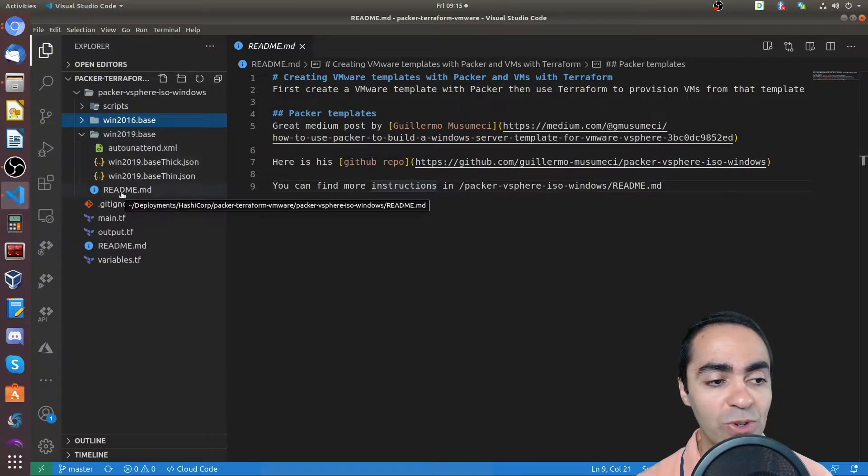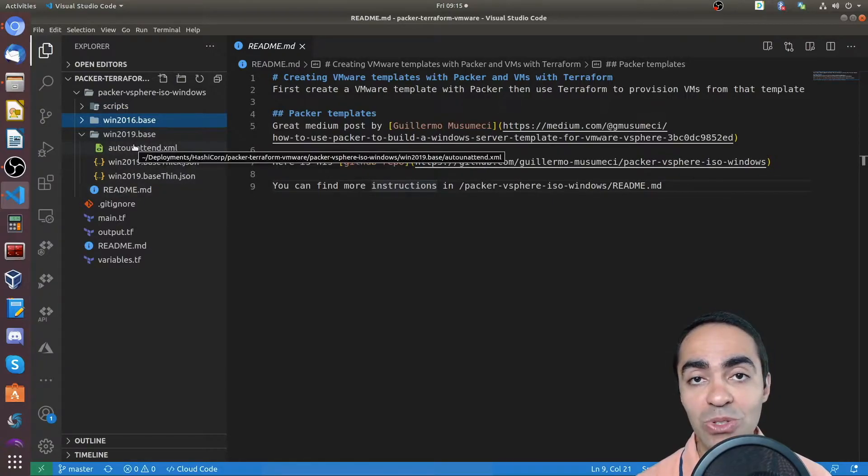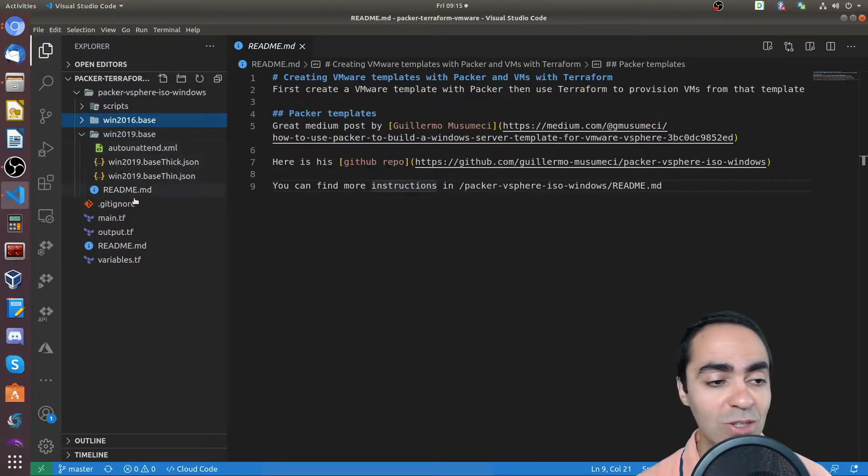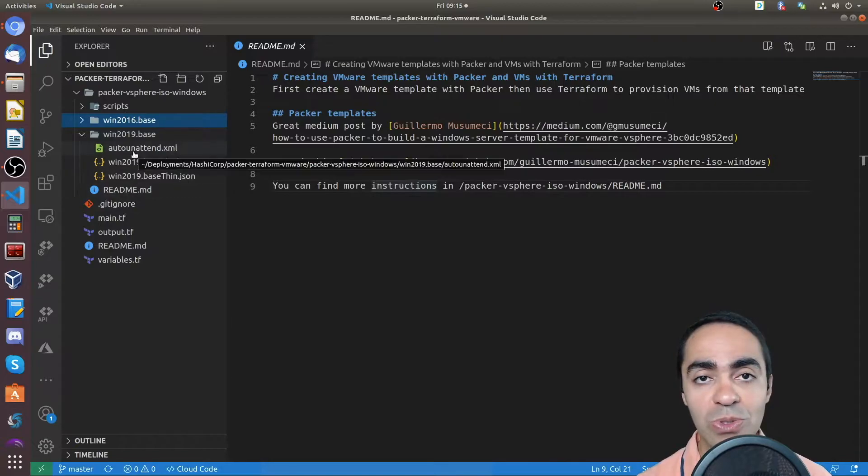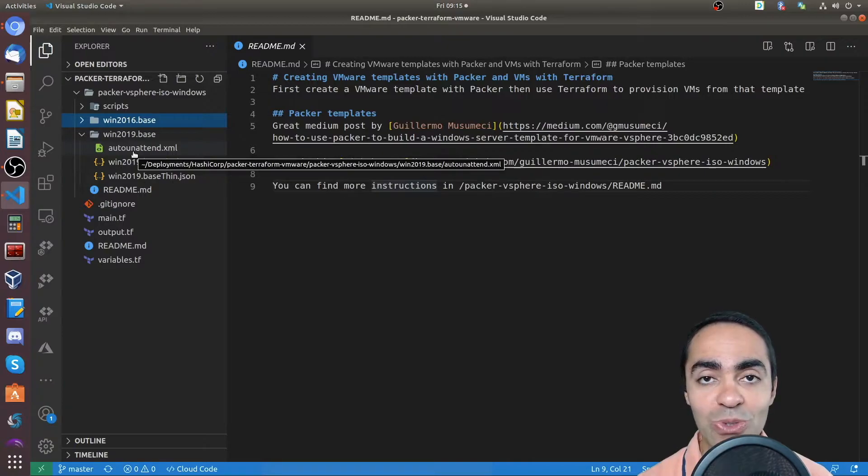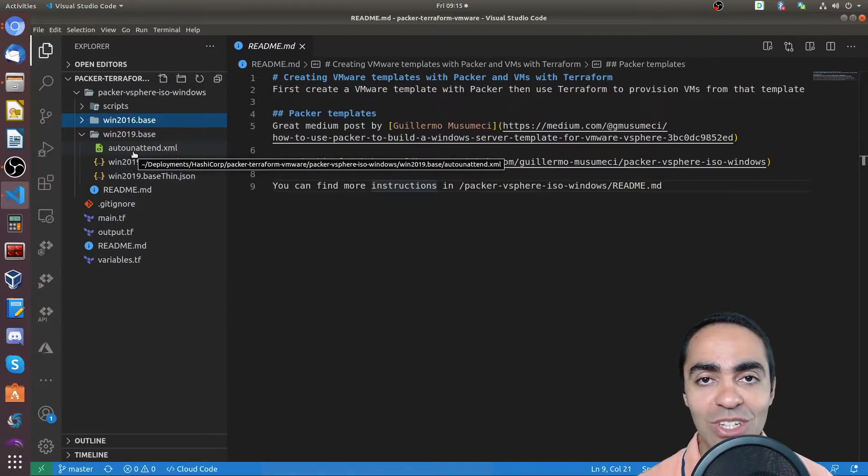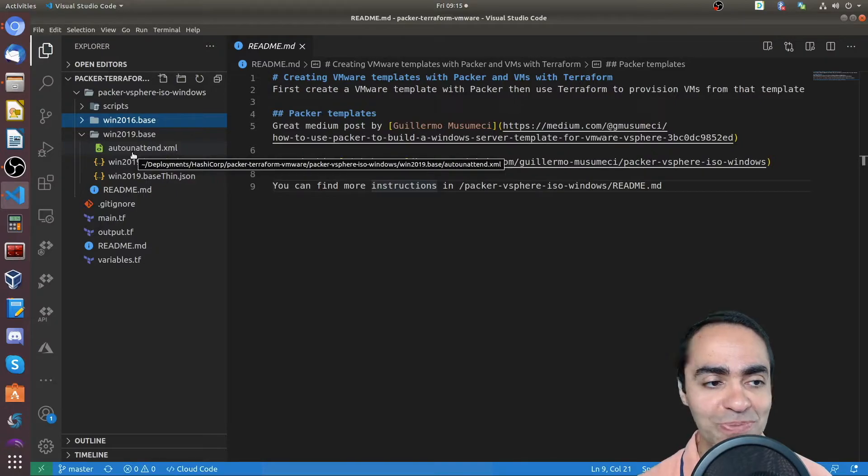So for this demo, I built a Windows 2019 server image. I'm just going to walk you through. I'm not going to build it in front of you. It does take a long time, so there's no point in doing that. I'm just going to show you the end result and the configuration so you can do it yourself.